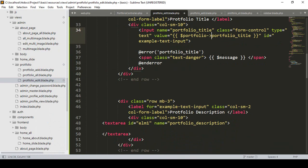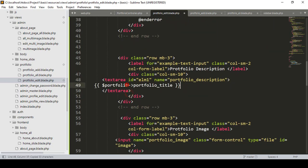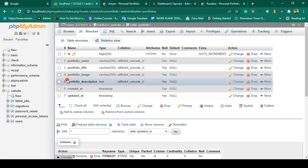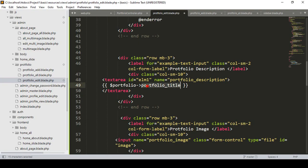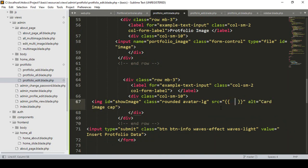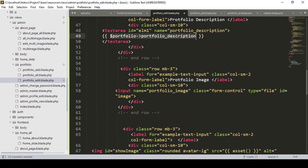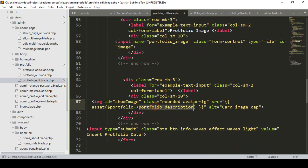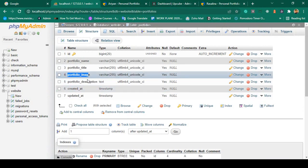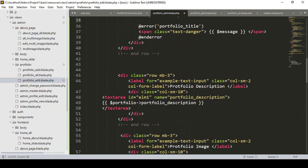For the description field, I want to display the value directly inside the textarea, using $portfolio->portfolio_description. For the image, to display the existing image for that specific ID, I use the asset helper with $portfolio->portfolio_image as the source.